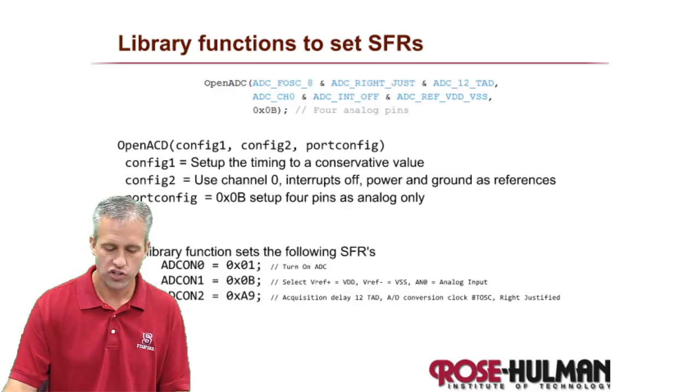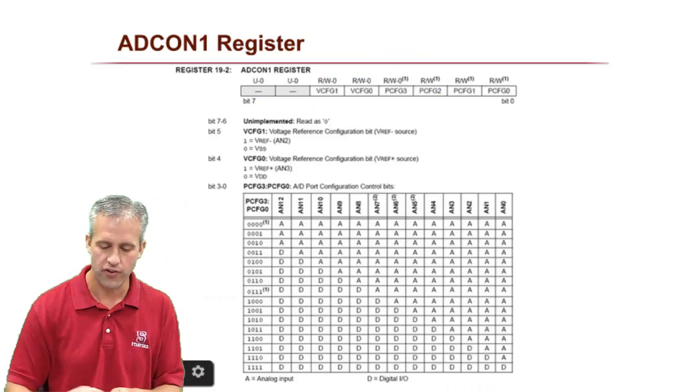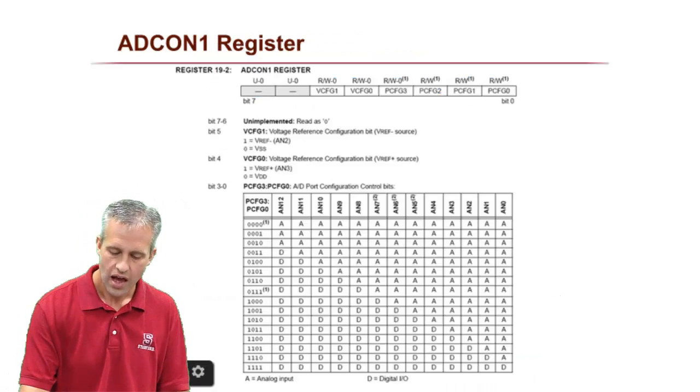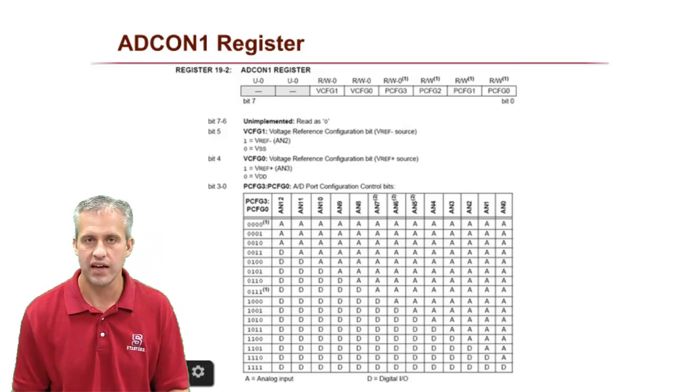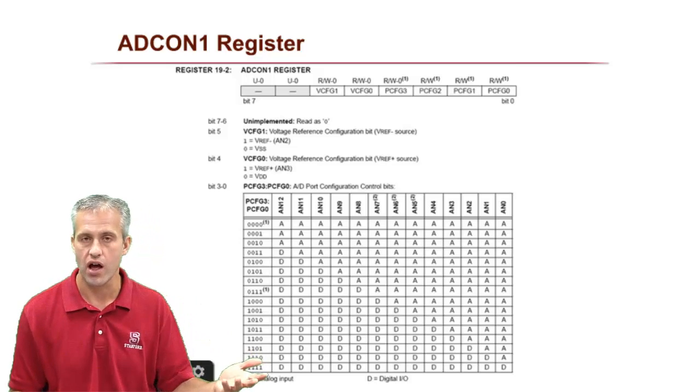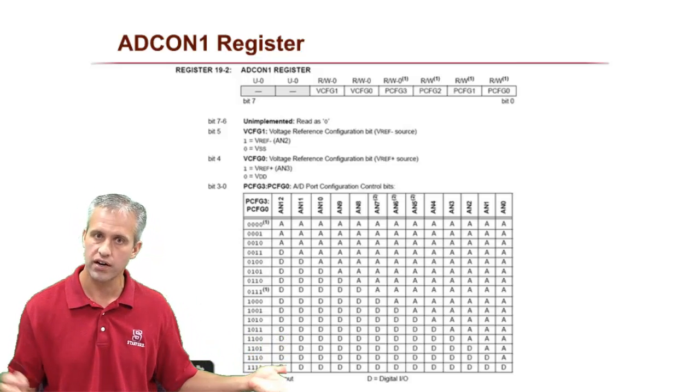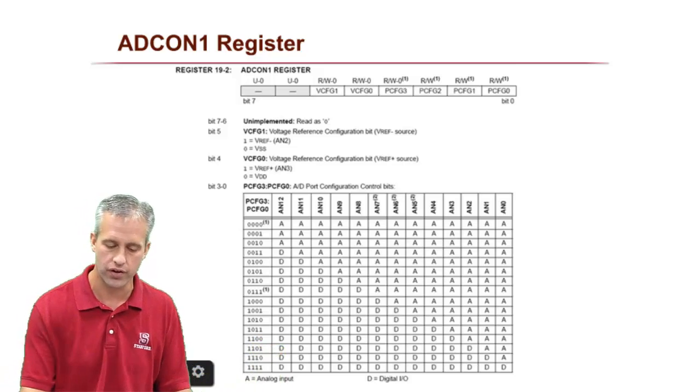And if you actually were to go in and look at the special function register, this description by the way came from the data sheet for the PIC, which is on courseware if you cared. It's like 200 pages long though.